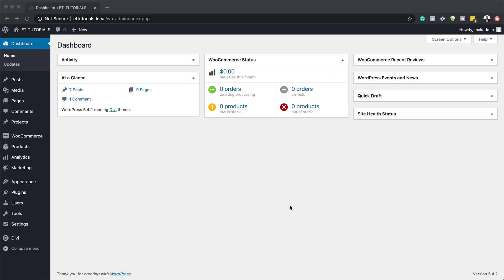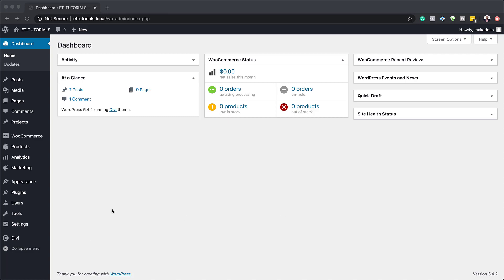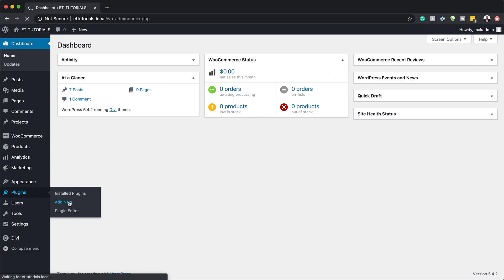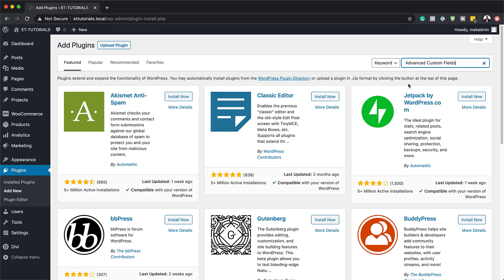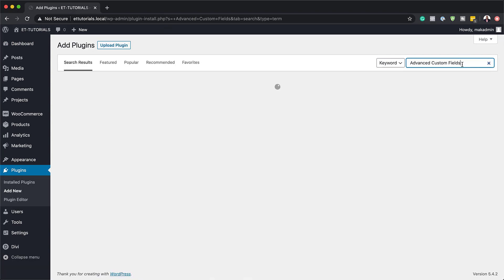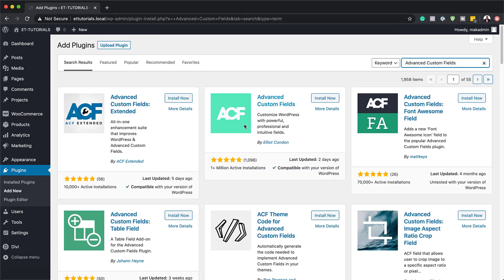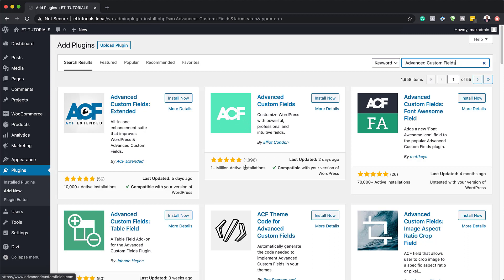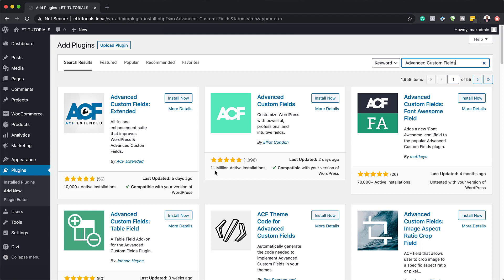The very first thing we're going to do is install the Advanced Custom Fields plugin. I'm going to come over here to Plugins and click on Add New, then search for Advanced Custom Fields. This plugin is absolutely free, and as you can see it's been downloaded by over a million people, so it's a very solid plugin.